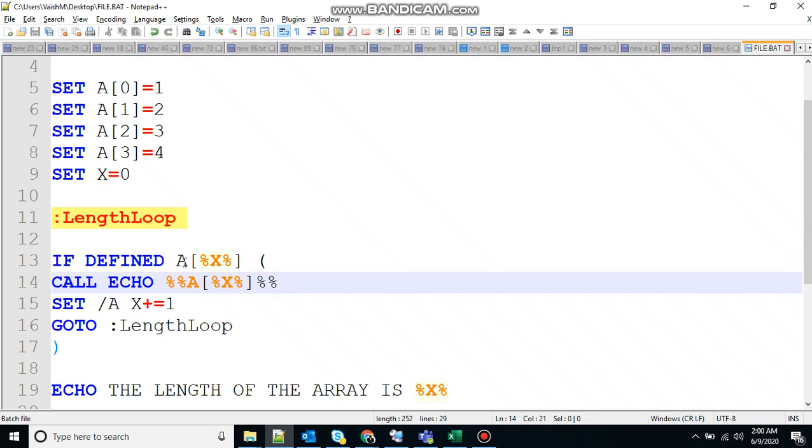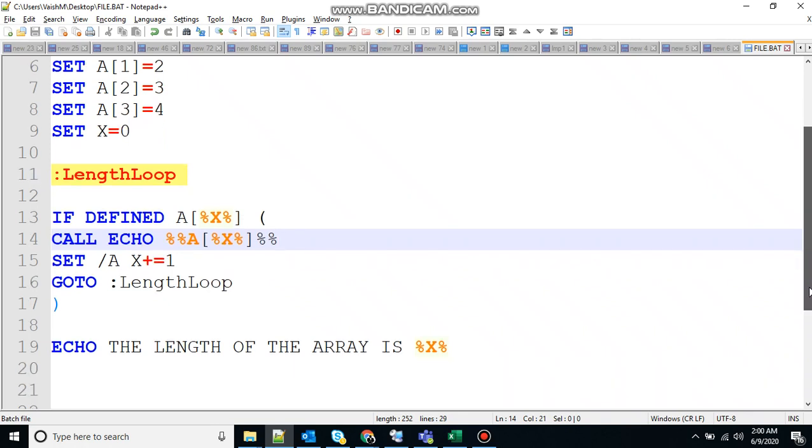Again it will check for A of three and it will again increment the value. X will be incremented. Now the value of X will be four. So here it will come and check if A of four is defined or not. Since A of four is not defined, the loop will stop here, and it will come to this condition.